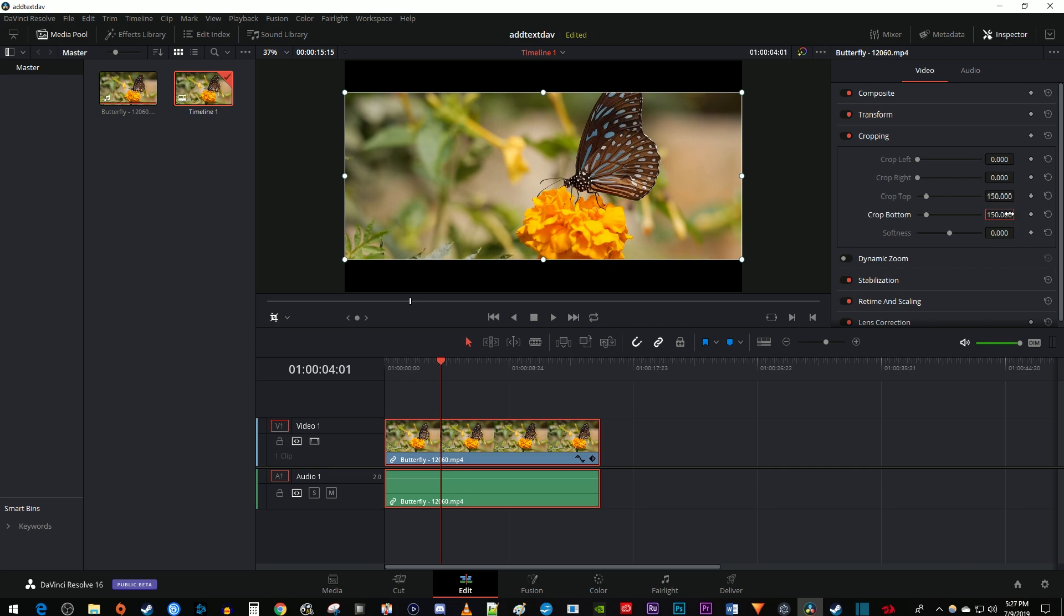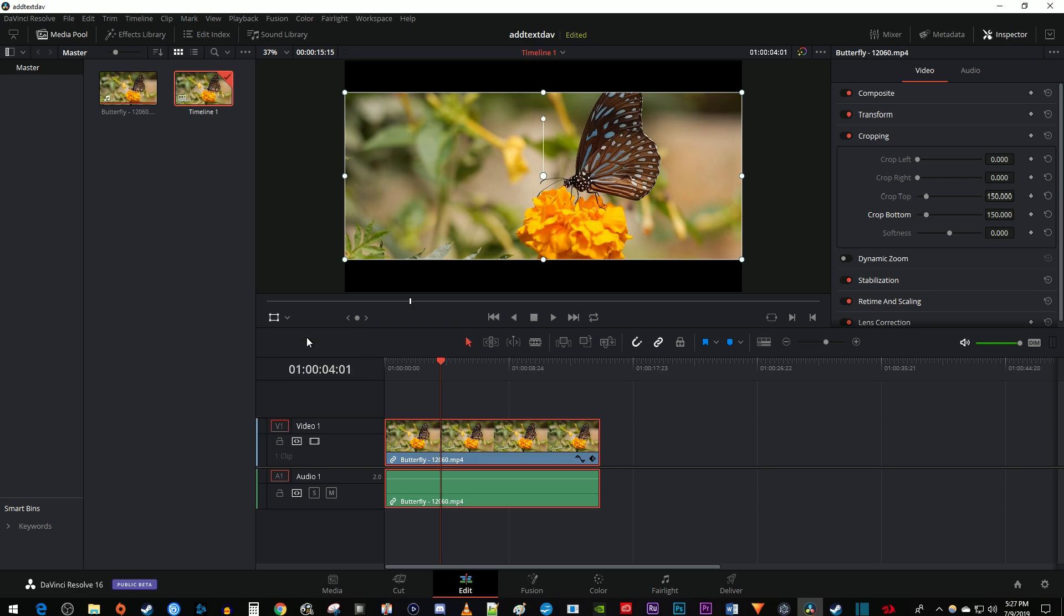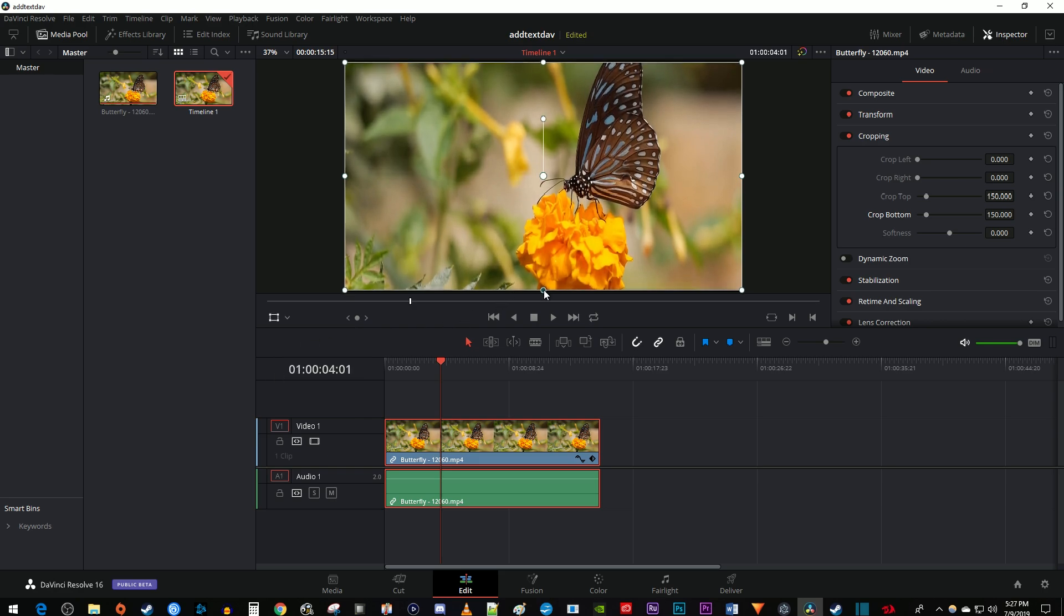But let's say you don't like the black bars and you just want the cropped video. The quick and dirty way to do this while keeping your original resolution is by stretching your video. To stretch it, click this drop down button under the video preview again and select transform. Drag the handles to stretch your video to fit the frame.